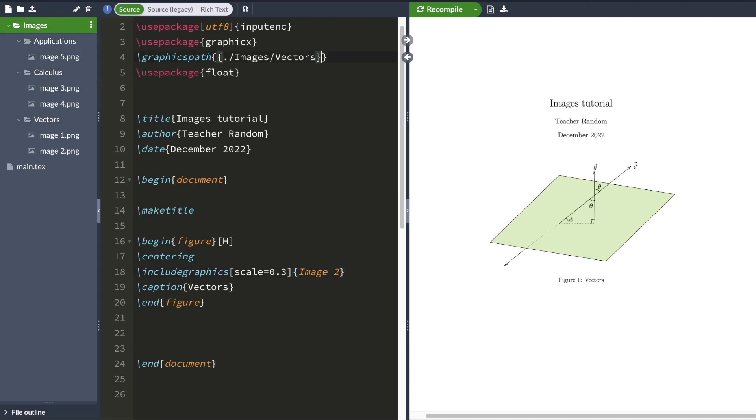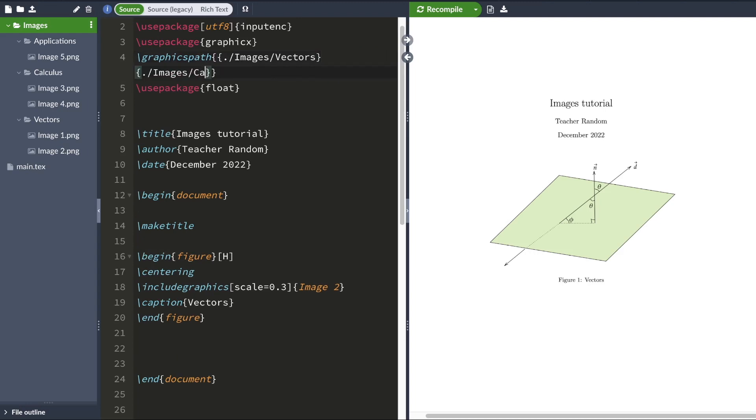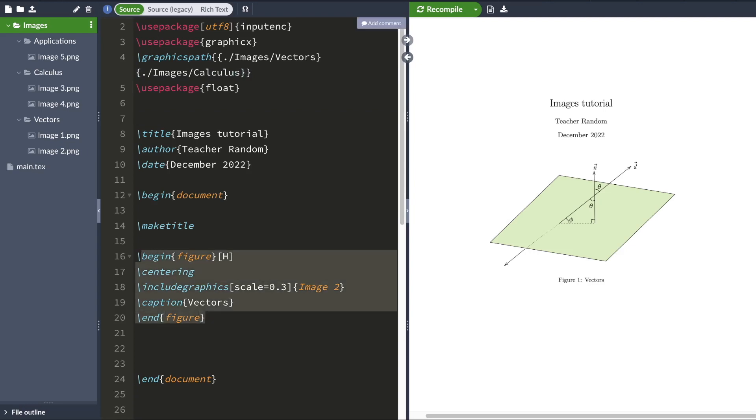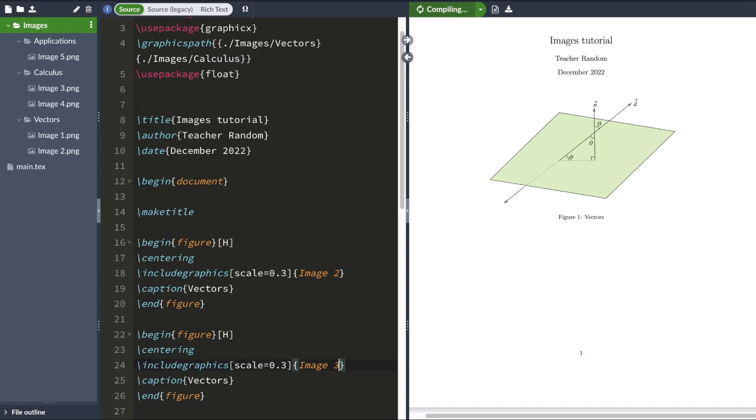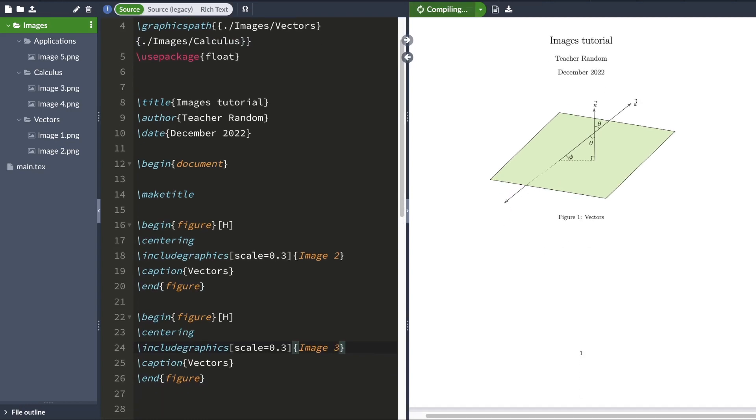And I can do that by typing dot forward slash images forward slash calculus. And I can include image 3 by copying this code here and typing image 3. Now, when I hit compile, LaTeX will include image 3 in my document.